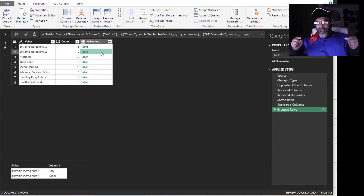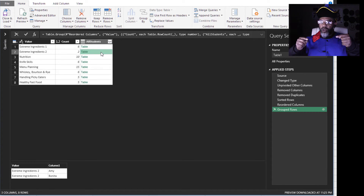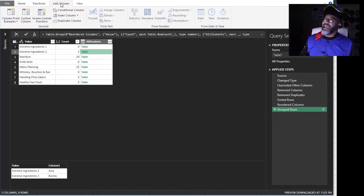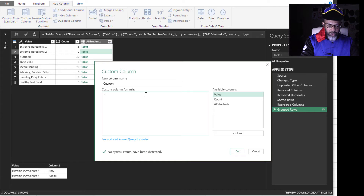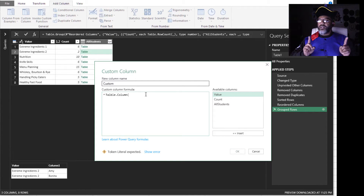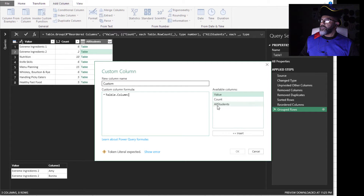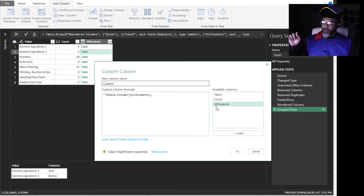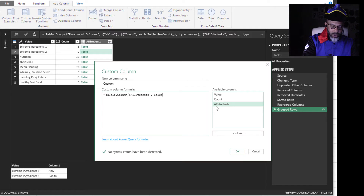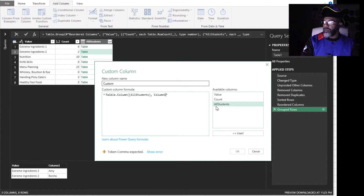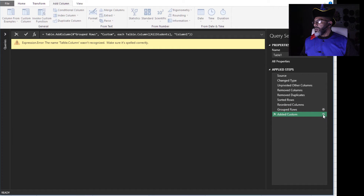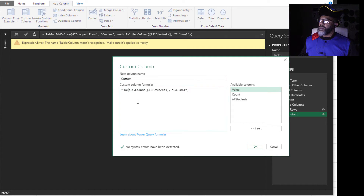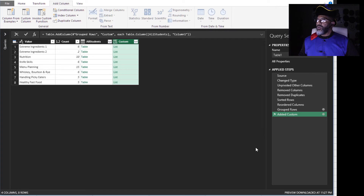We see down at the bottom Amy and Bonita have taken Extreme Ingredients 2. Now we want to dig out of that table the information in Column 1 for each of the tables. This is how we're going to do it: Add Column, Custom Column. The formula is Table.Column — open parenthesis, open parenthesis. The column is All Students, comma. In that All Students, which column do I want? I want the column titled 'Column1' — and it's got to be in double quotes. Close parenthesis, close parenthesis. I misspelled Table — okay, fixed.